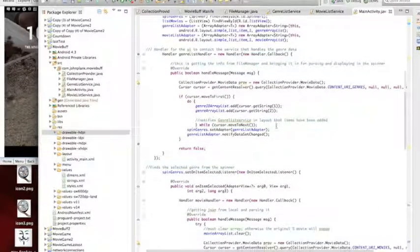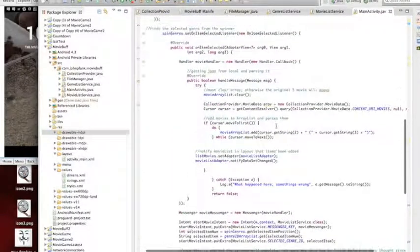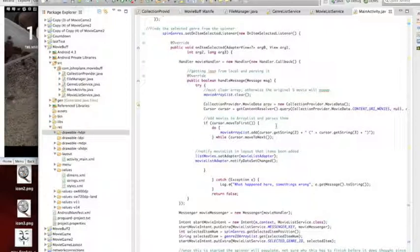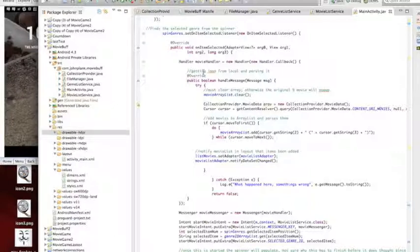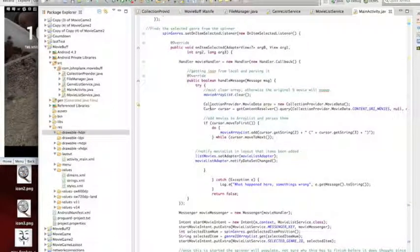The main things that have changed here is the onClick handling. Instead of looping through and parsing it here, the content provider does that. It makes a call out to the content provider.